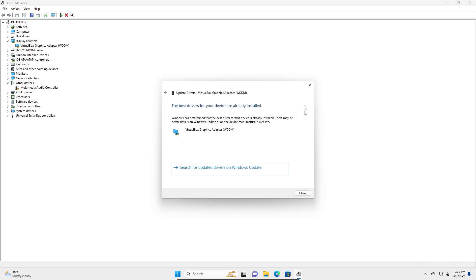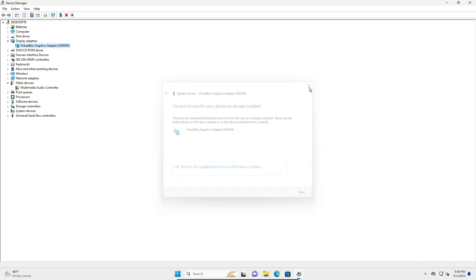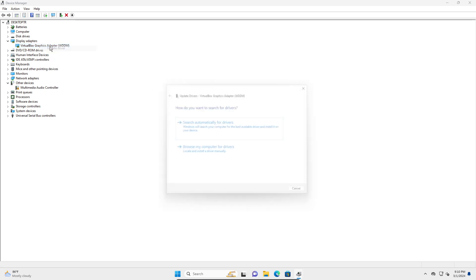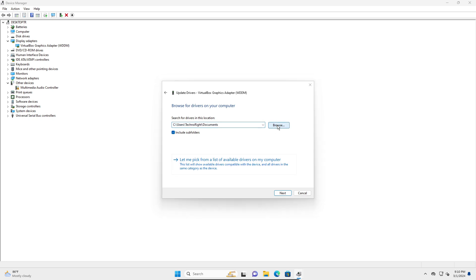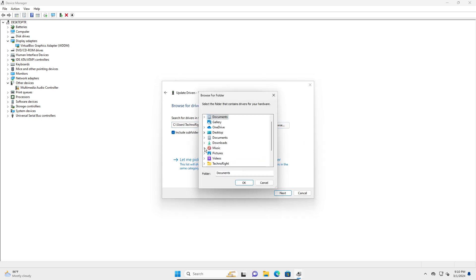If that doesn't help you, you can go to Google, download the drivers, and then enter Device Manager. Right-click on this, update driver, browse my computer for drivers, and then you can browse to the place where your driver is saved.